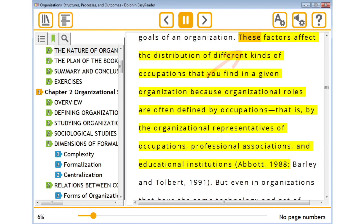In some readers, such as Dolphin EasyReader, the text can be read aloud with synchronized highlighting so you can follow along.